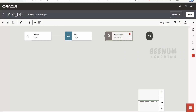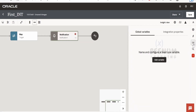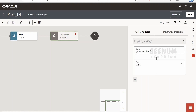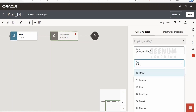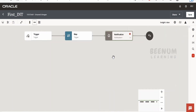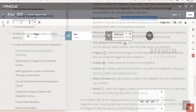Next comes global variables. If you want to create any global variables, click here and then click 'add variable' to create a variable of your choice. The difference between an assign action and a global variable is that in global variables you have the option to select the type of the variable, which you don't have in the normal assign actions. These things are very similar to previous versions of Oracle Integration with not much change.